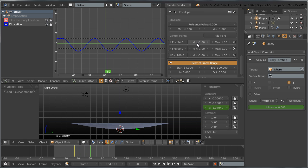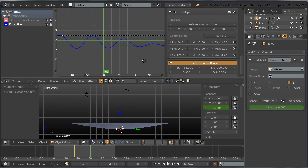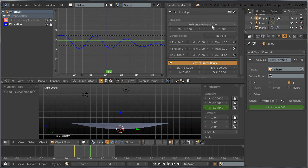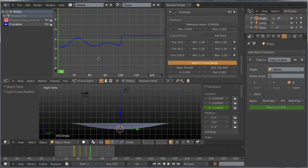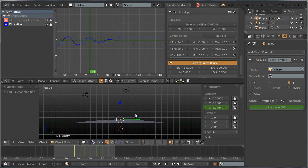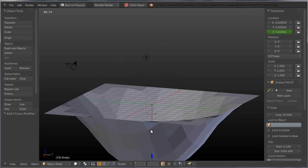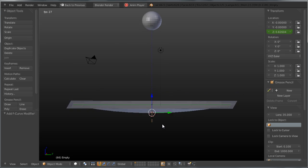Go to the last envelope point and set both the minimum and maximum values to 0, so the oscillation fades out completely. Move the reference value as needed to create a nice fading-out effect. Set the minimum to 0 and the maximum to 0 at the end. Now we have a fading-out movement for the trampoline.